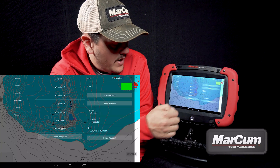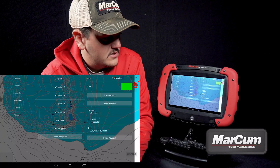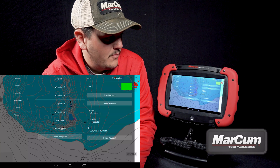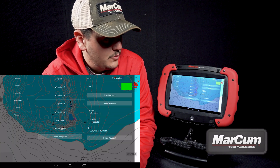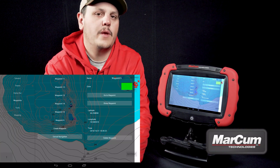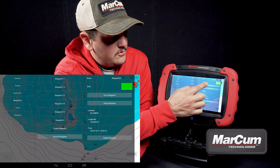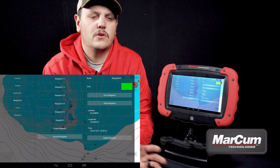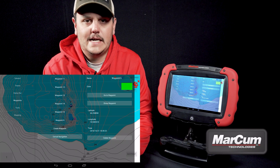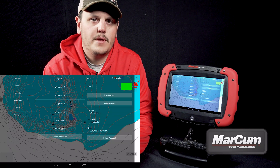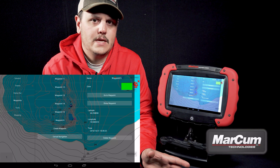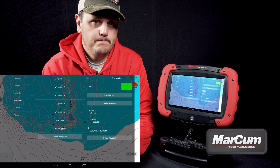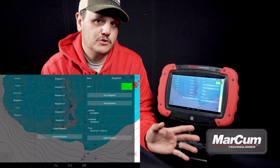If we want to view that waypoint, you just hit the waypoint. You can rename it, change the color of that waypoint, go to waypoint, or show waypoint. Between go to waypoint and show waypoint, I would use go to waypoint when I get to the landing and want to navigate there — it draws an arrow directly to that waypoint and shows me which way I need to go.